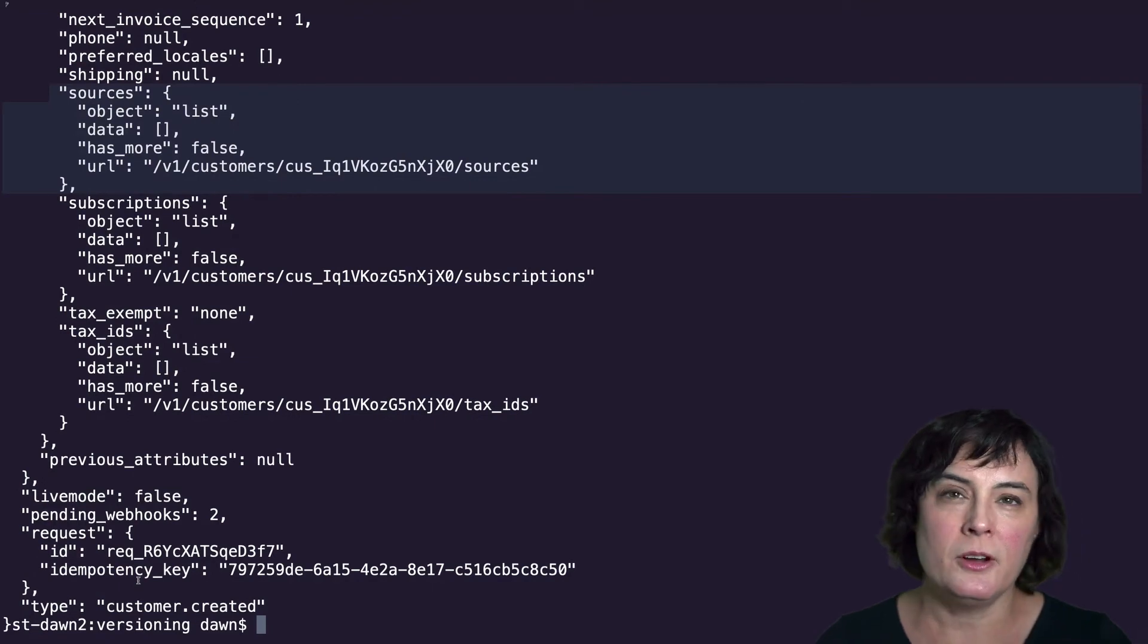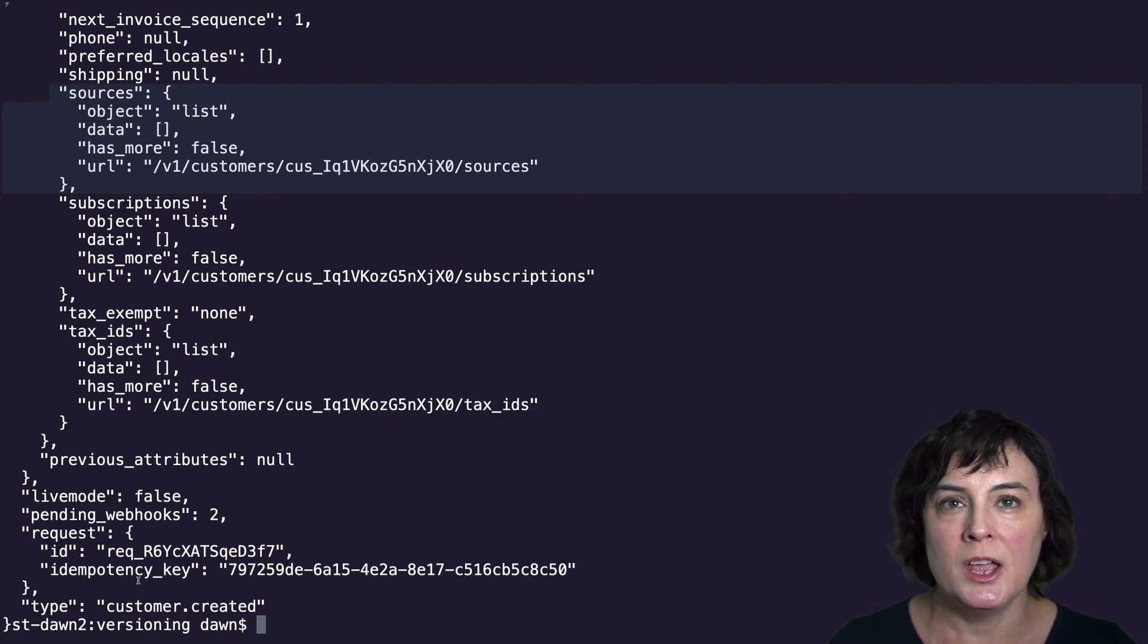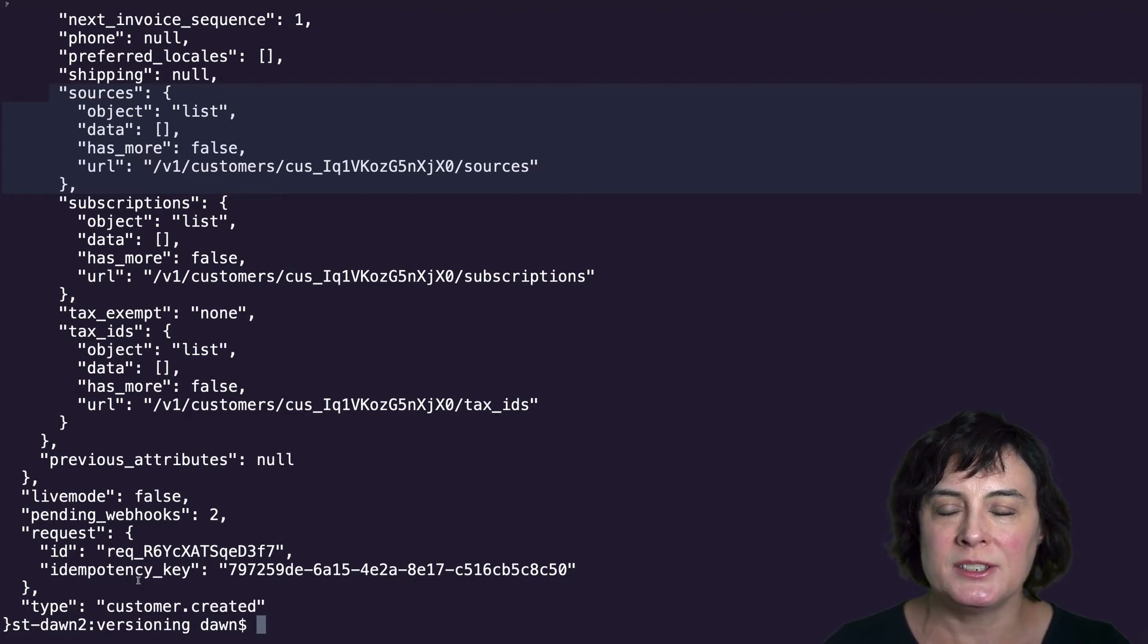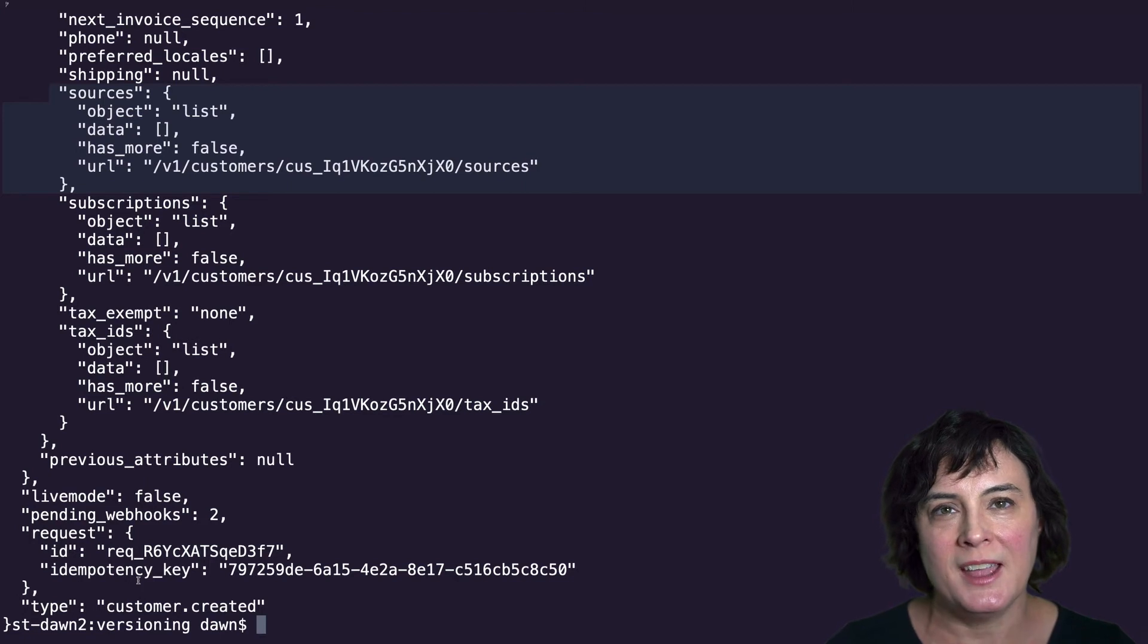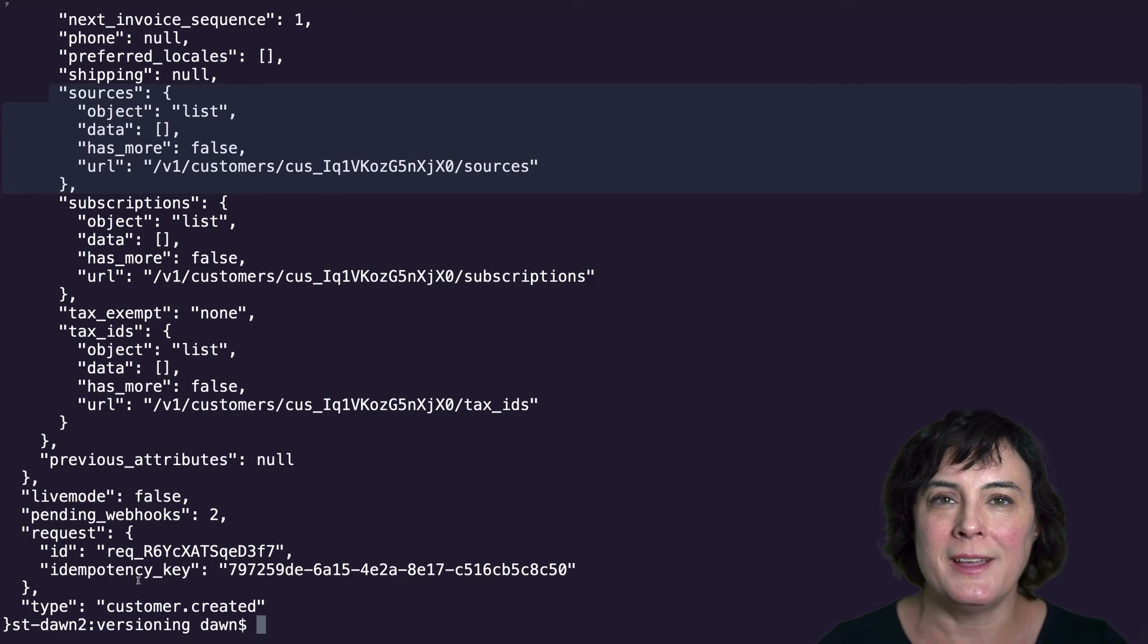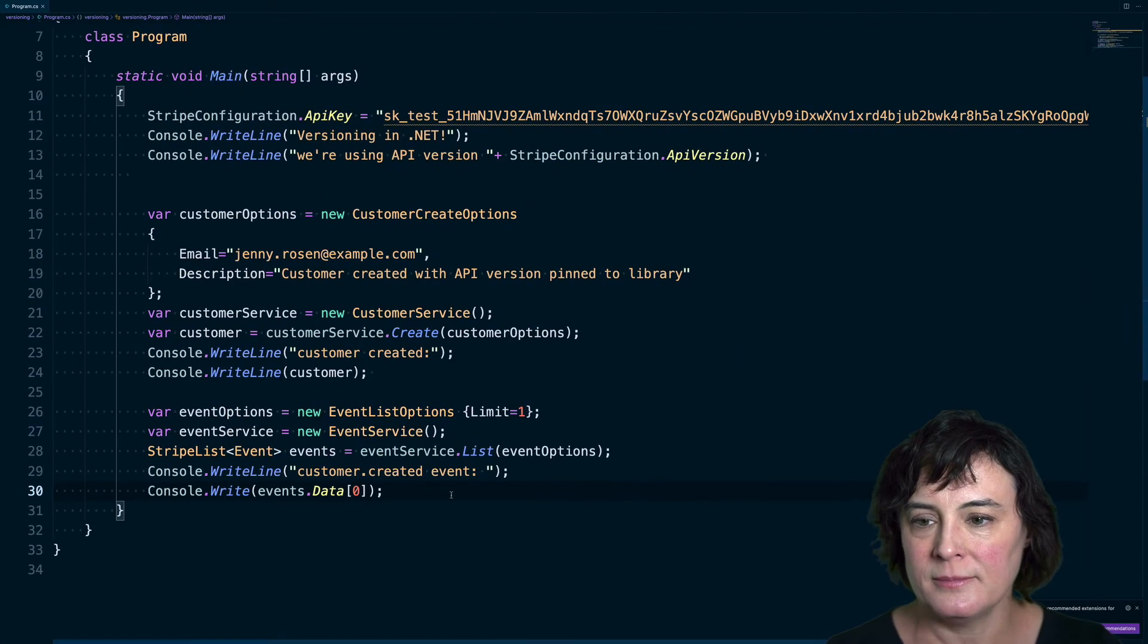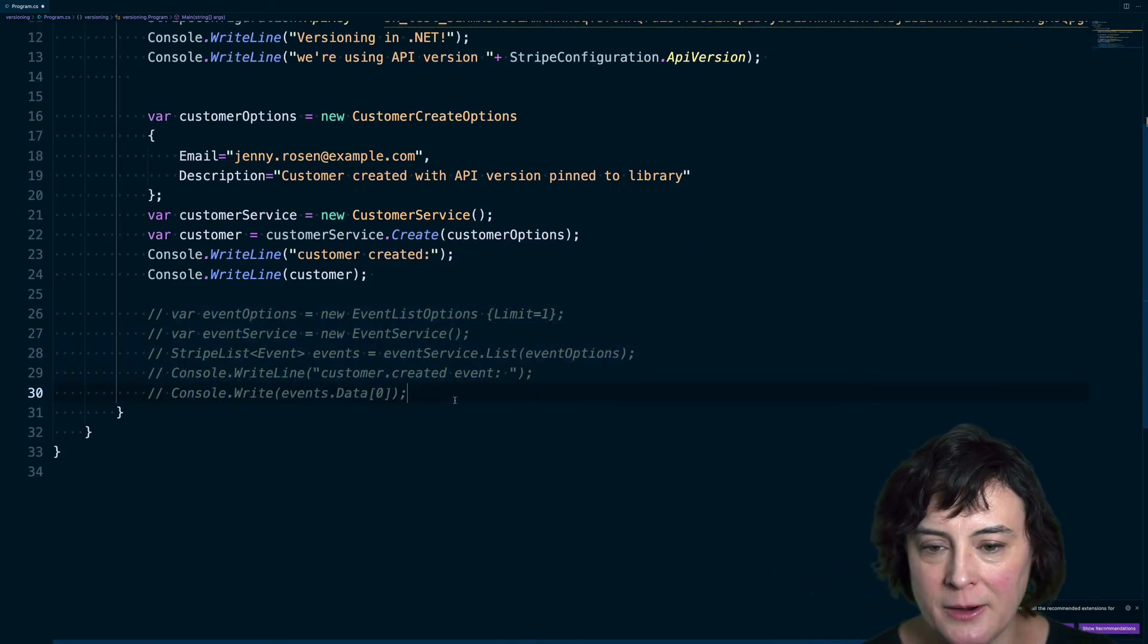Now, if your Stripe account is not set to the API version that your .NET library is using, you're going to want to make sure that you configure a webhook endpoint with the library's API version so that that event data will be structured correctly for your library. So let's go ahead now and create a webhook endpoint that is using the 2020 API version. And then we'll create another customer and look at the event that's generated and sent to that endpoint.